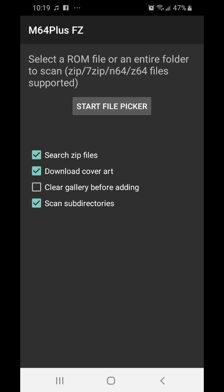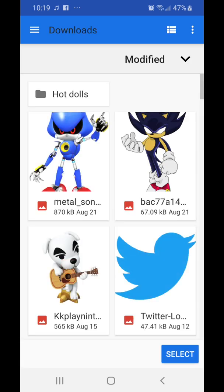Make sure that 'Download Cover Art' is unticked, because for some reason it tends to take forever to load the games and I think it's having issues finding the cover art. So just untick that, because we're gonna add it ourselves.